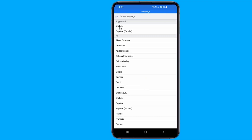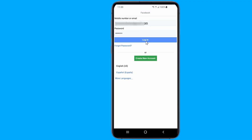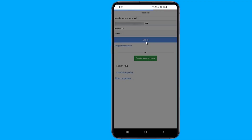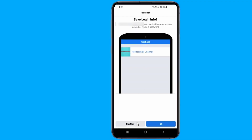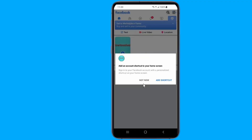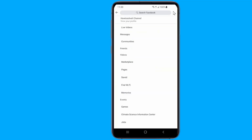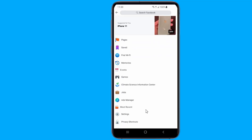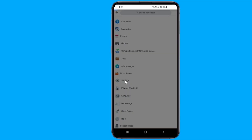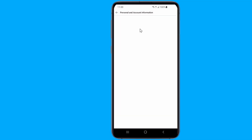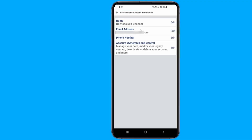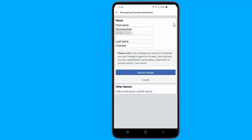Login to your Facebook account. Open the account settings of your profile. Go to personal and account information. Tap on edit, then just delete the last name.